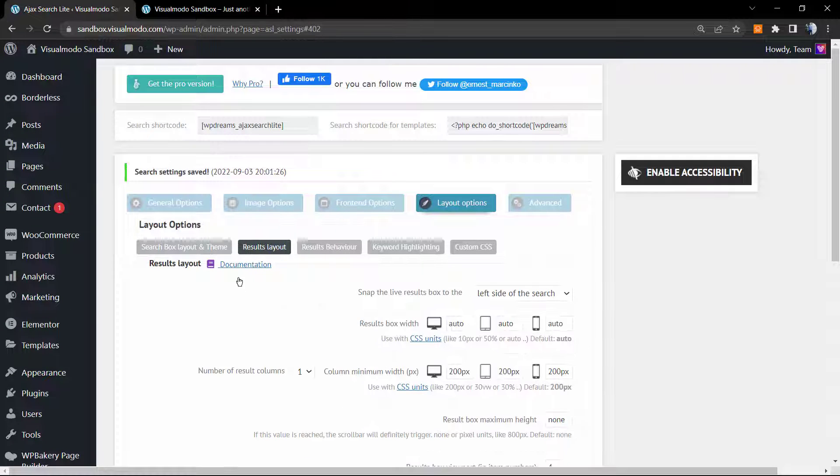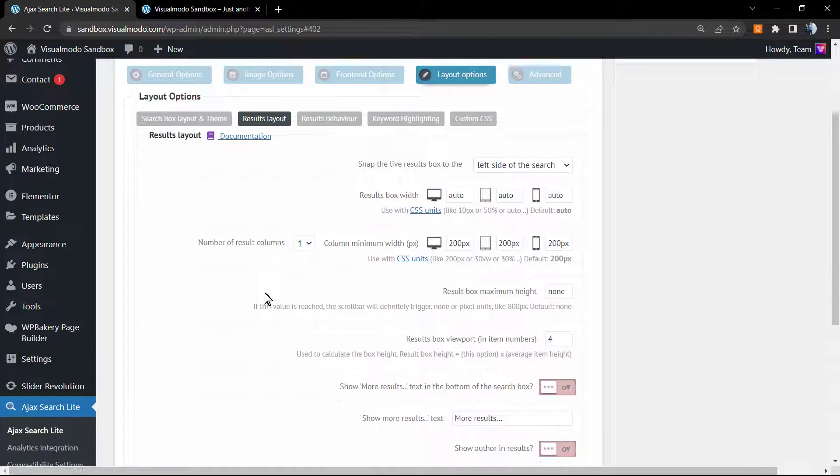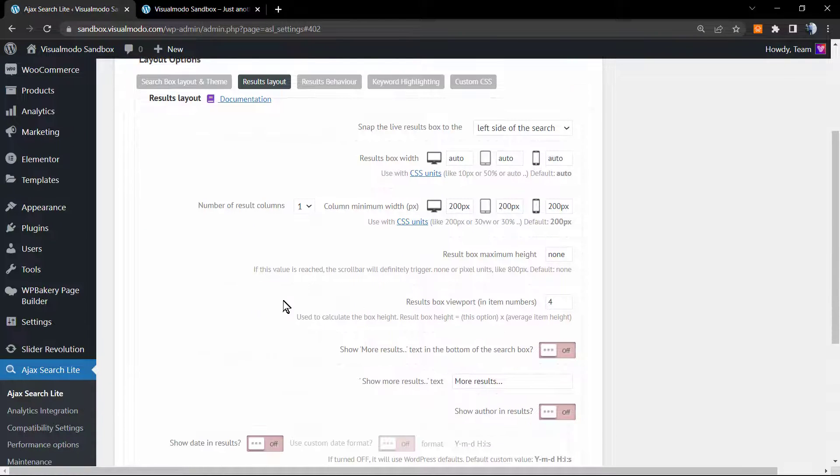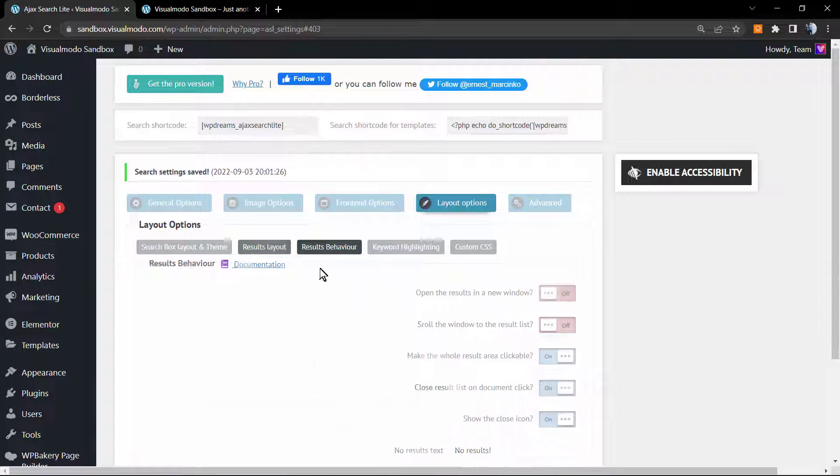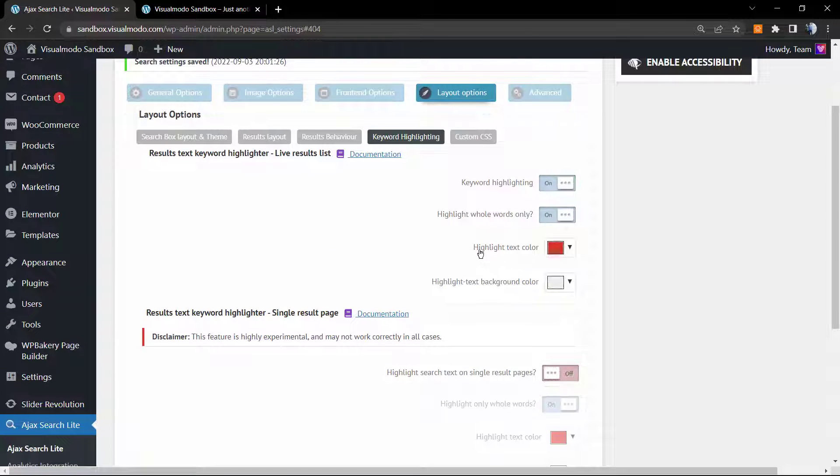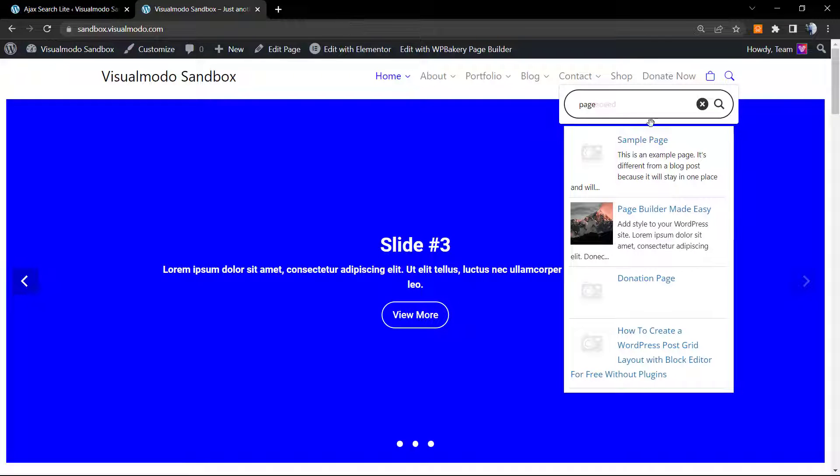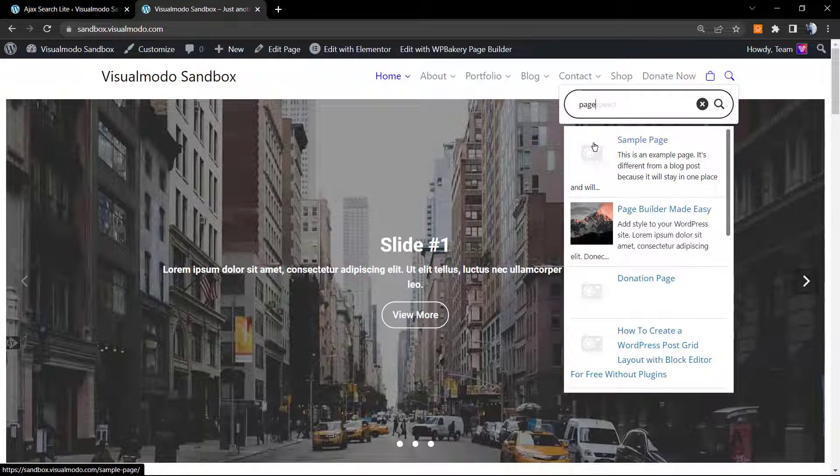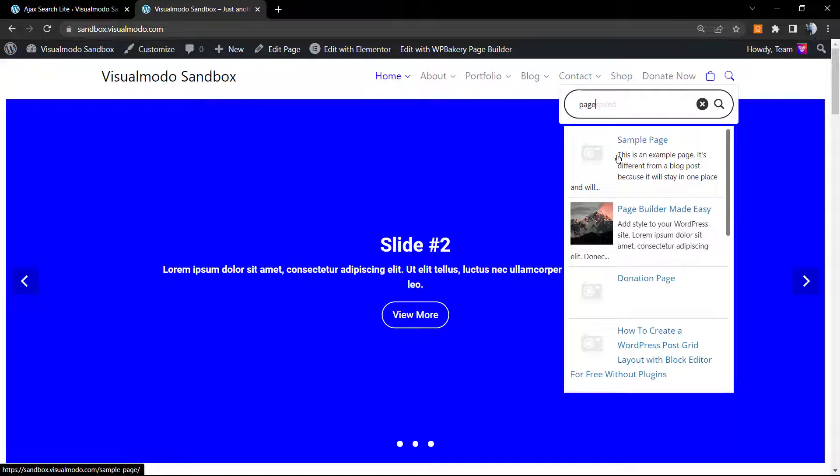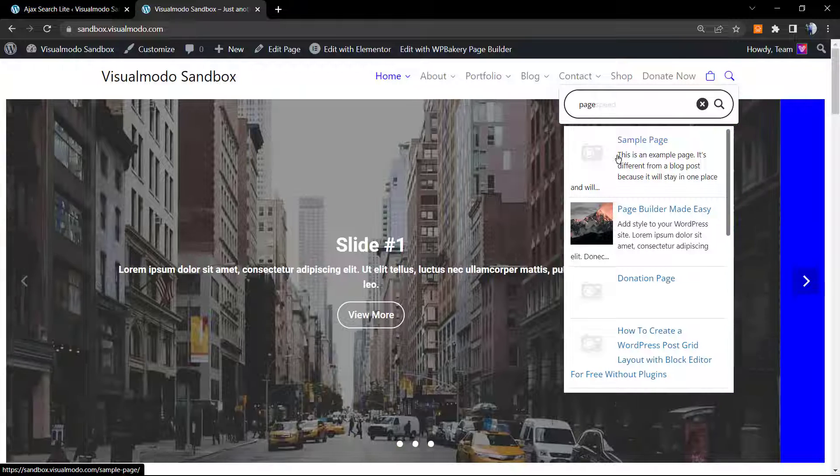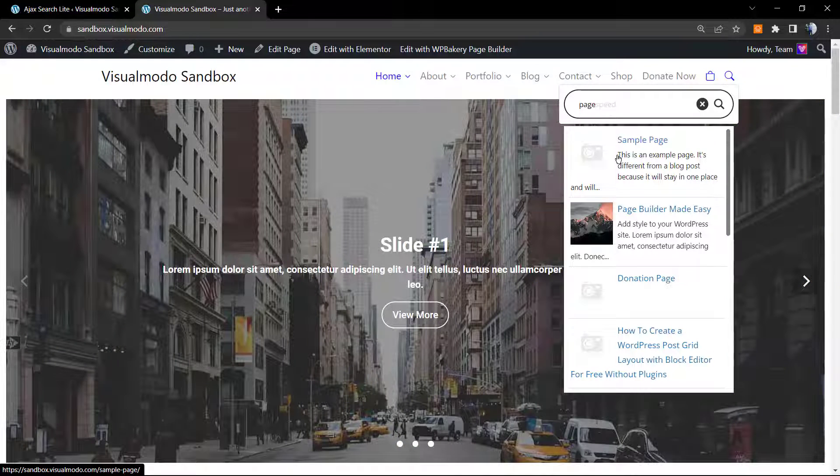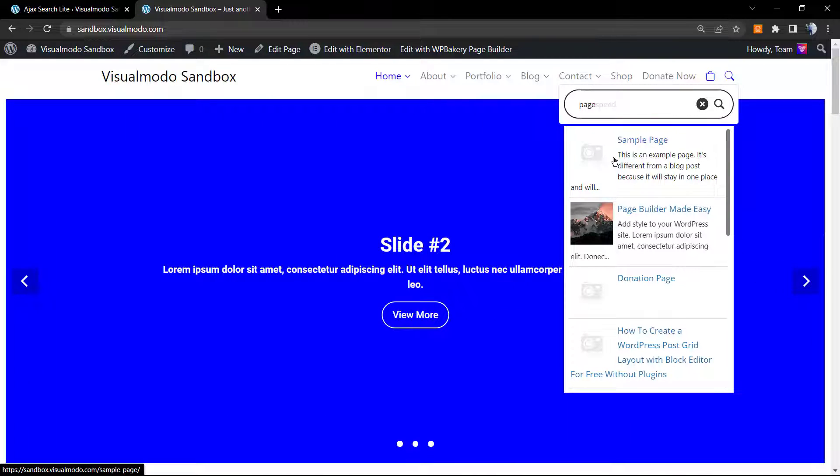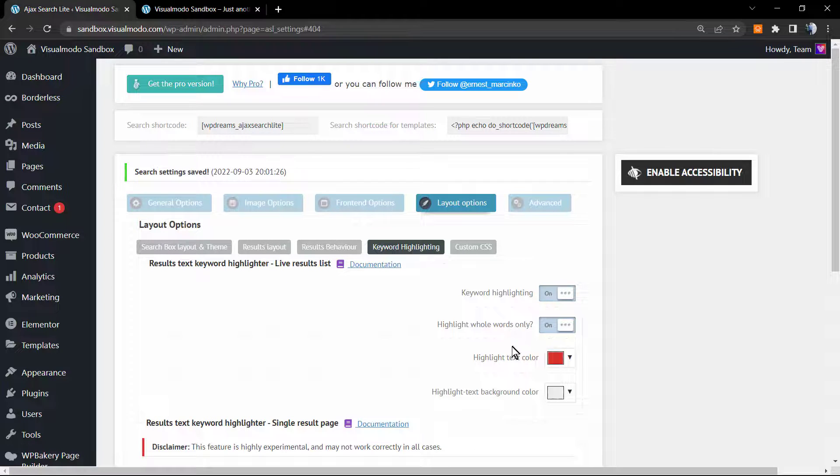There are more options. We can edit the results layout in case you want. The results behavior, the keyword highlighting. This is nice. The plugin will highlight the keyword. For example, imagine that right here we are searching for a term like WordPress. The plugin will display the posts related to WordPress but will also highlight into a color that we can customize the word WordPress, the text.